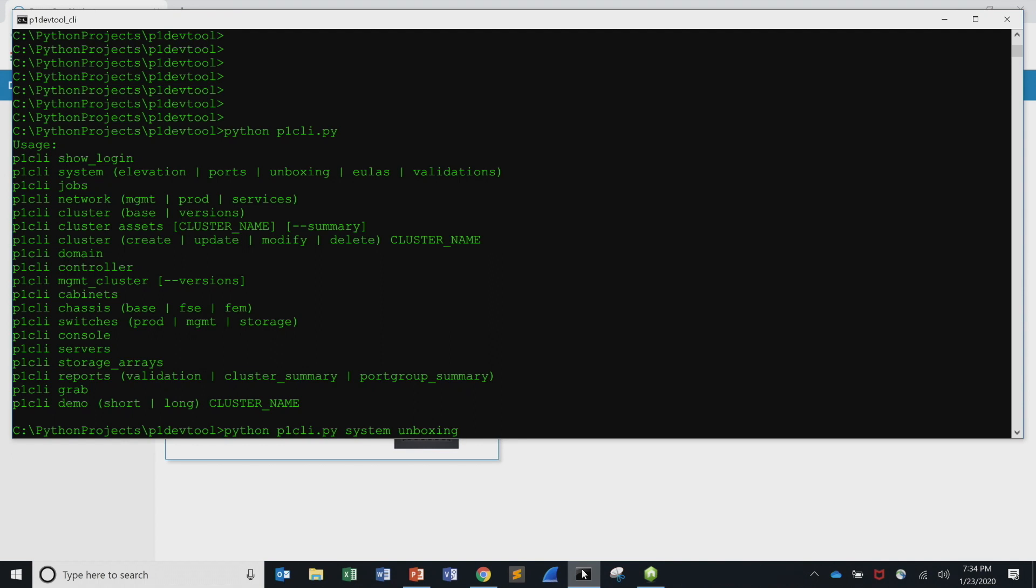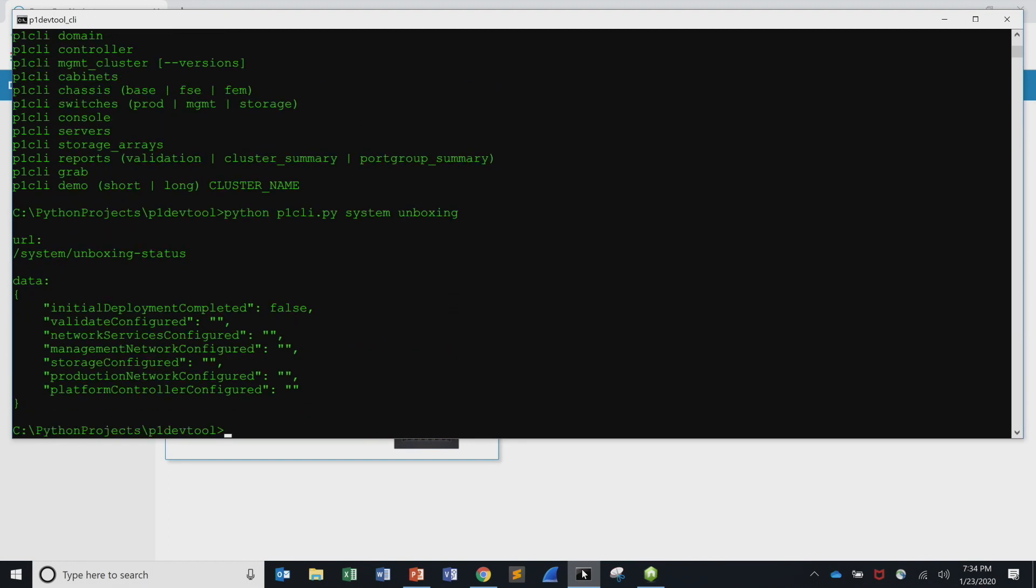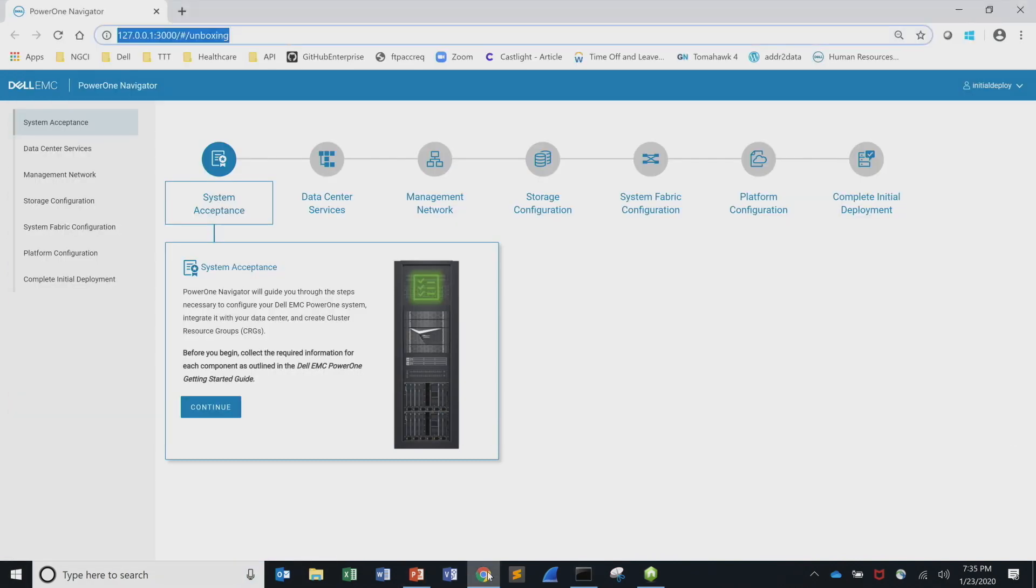So one of the first things when you bring the UI up, first thing it's going to look at, it's going to make an API call and look at unboxing status. And that's what it's seeing here. So we're coming up here, we know that the initial deployment is not complete. So from that API call, it gets this JSON object back, determines that it's not complete, and then it'll take you into the launch assist to set it up.